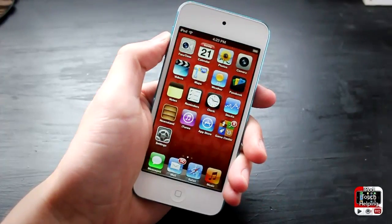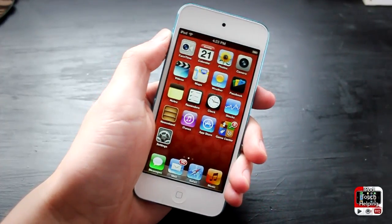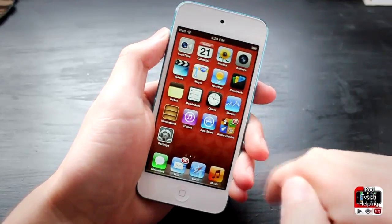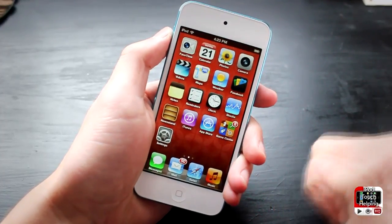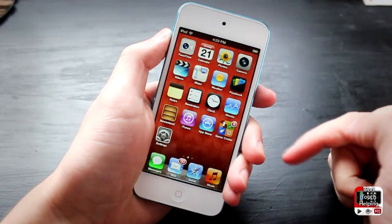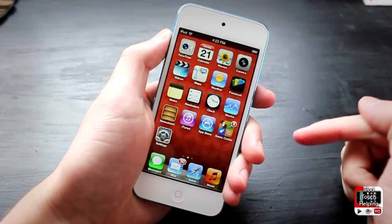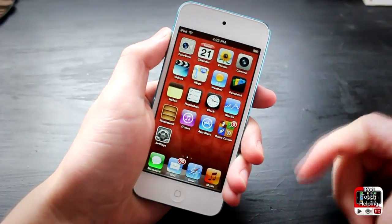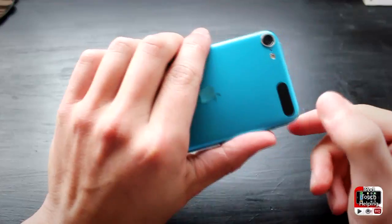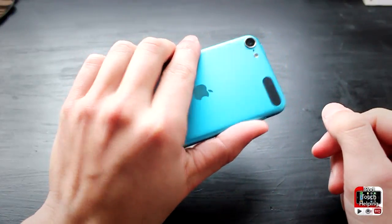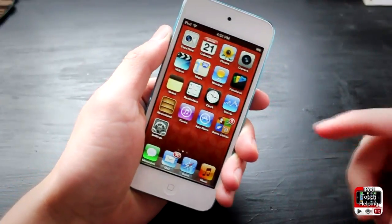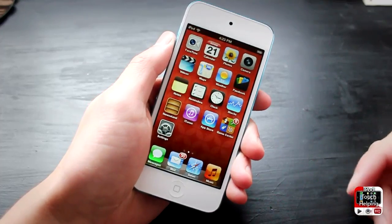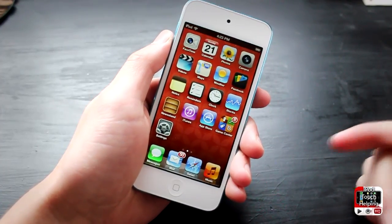Hey, what's up guys, iPod Touch Helping here. In today's video I'm going to be showing you guys how to hide any of the stock applications on your iPod Touch fifth generation, iPhone 5, or any device running iOS 5 or iOS 6. This is very easy to do, and I'll explain how to get those applications back on your device if you want them back after you've deleted them.